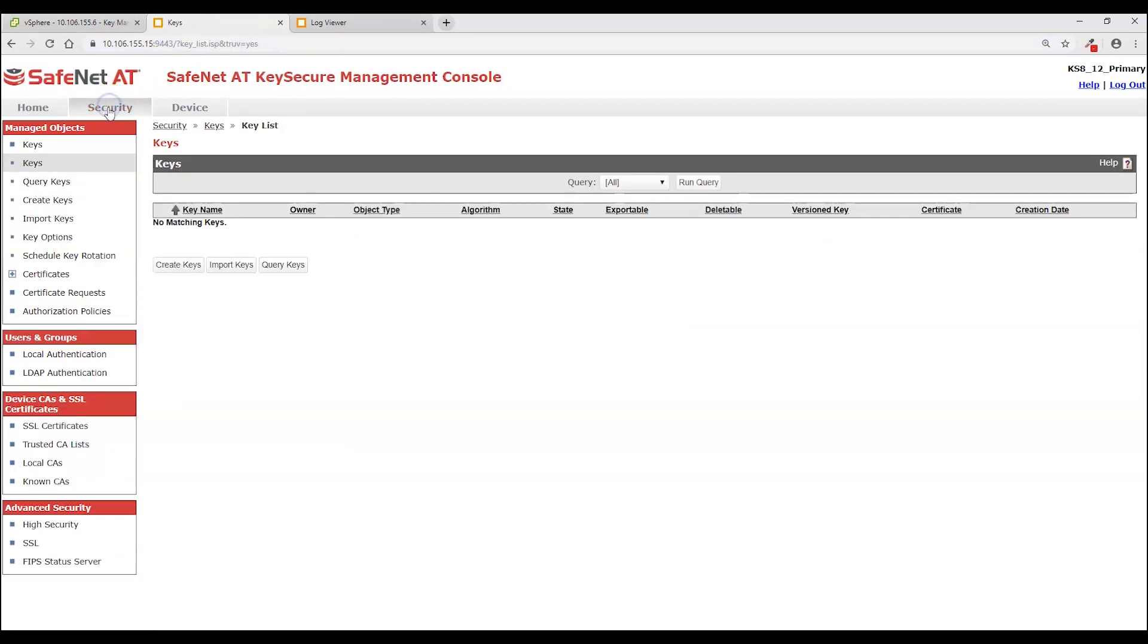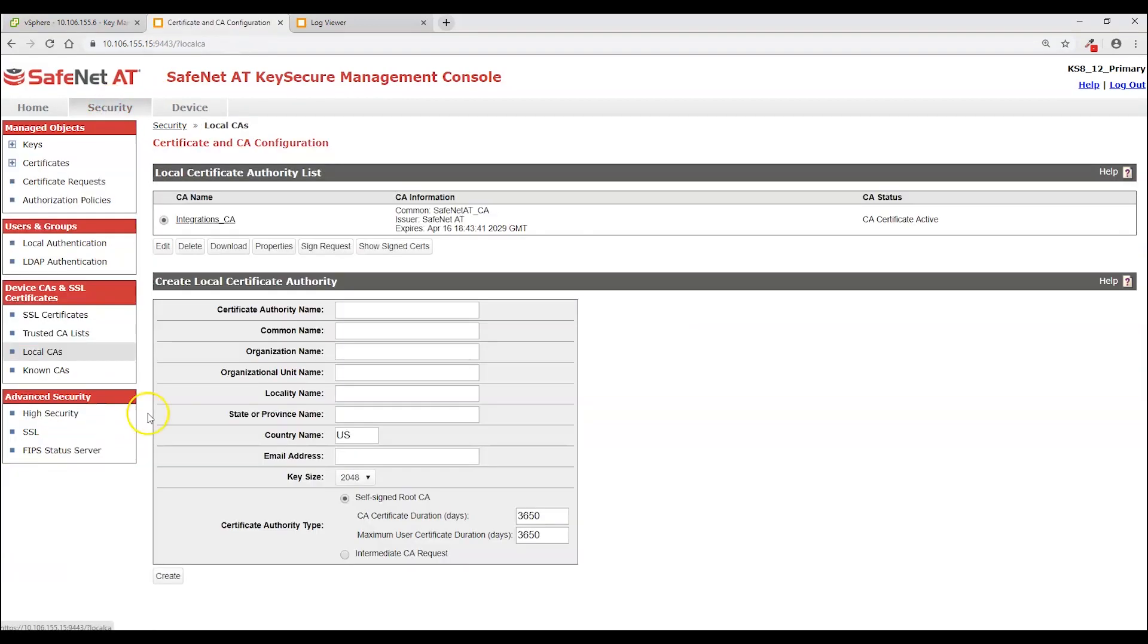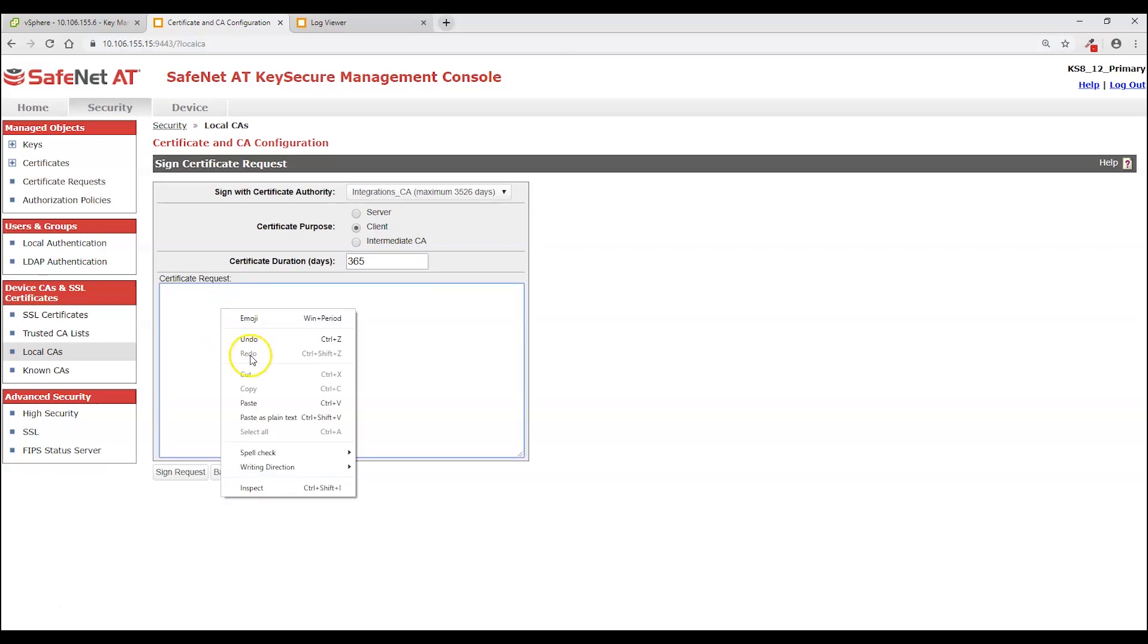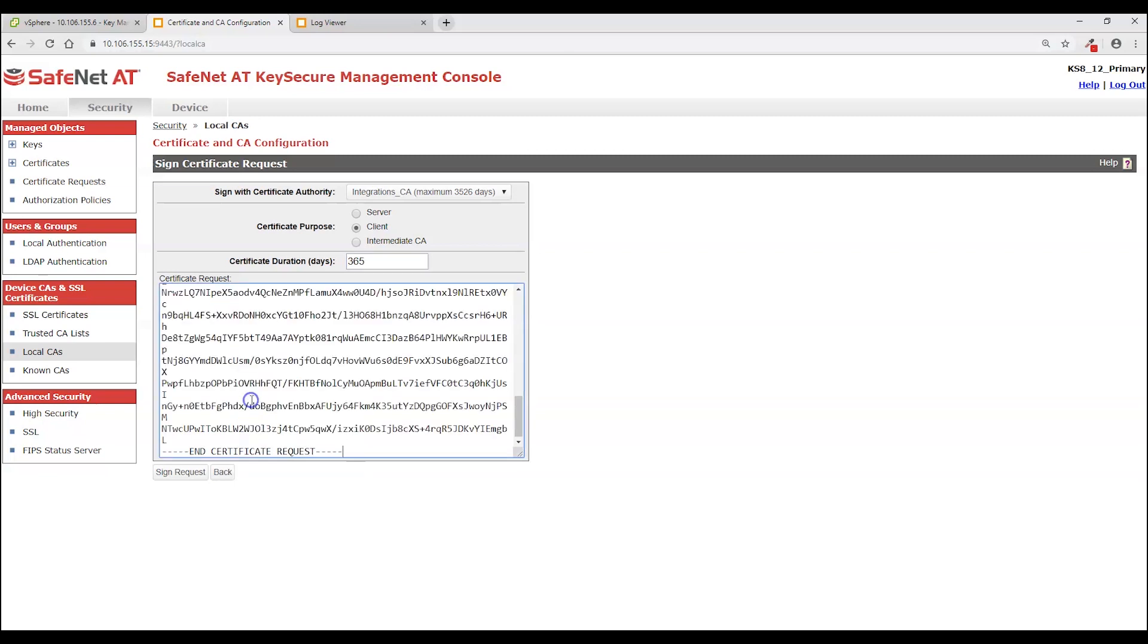Click the security tab. Local CAs. And click sign request for that certificate authority. Set the purpose as client. Change the certificate duration per your security policy. Paste in the request. And click sign request.